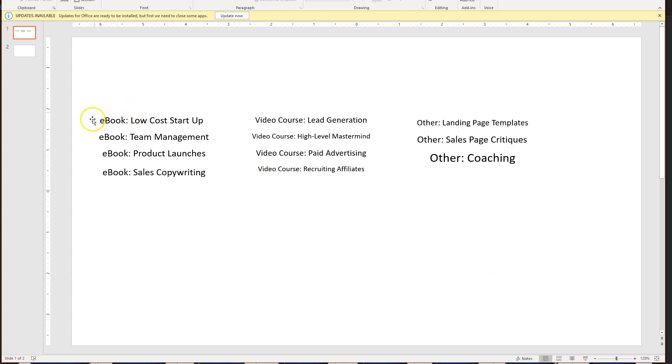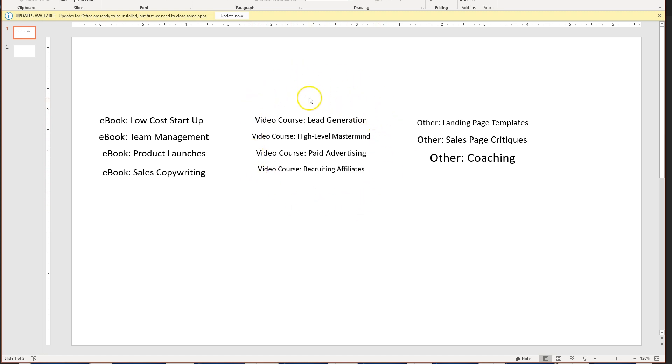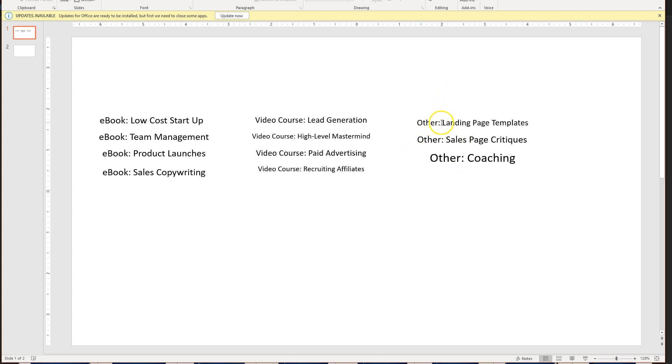We've got a bunch of e-books here that cover several topics: product launches, team management, low-cost startup. We've got video courses here which have high perceived value and would likely be a good thing to sell at a low to mid-ticket price as our upsell after somebody opts in. We've also got a few miscellaneous things here that we've categorized as other. Landing page templates, those can be useful. People might pay for those. That also might be something good to give away for free as a lead magnet.